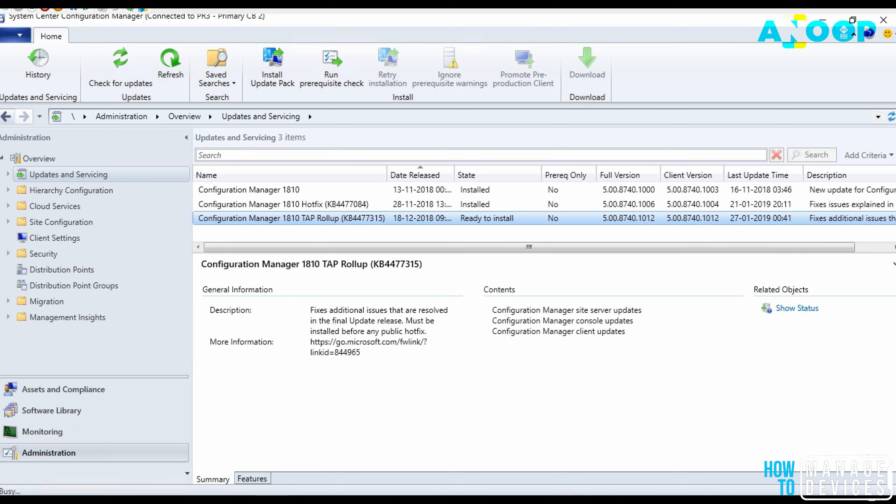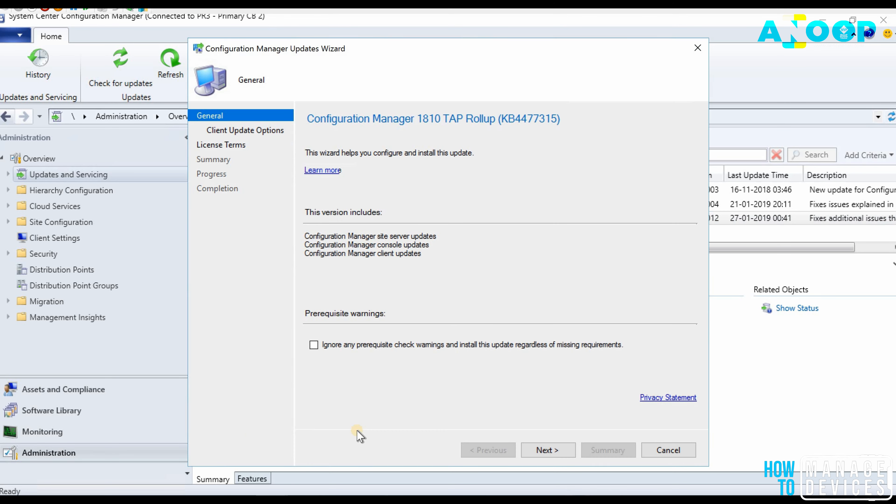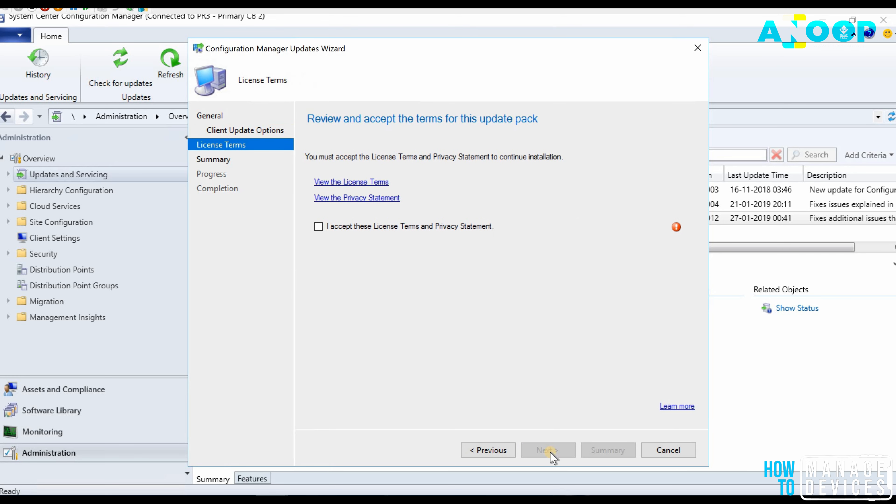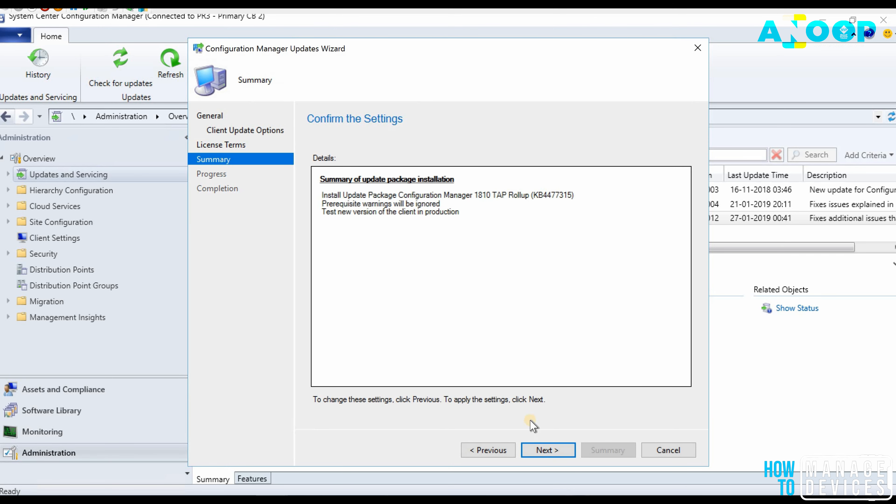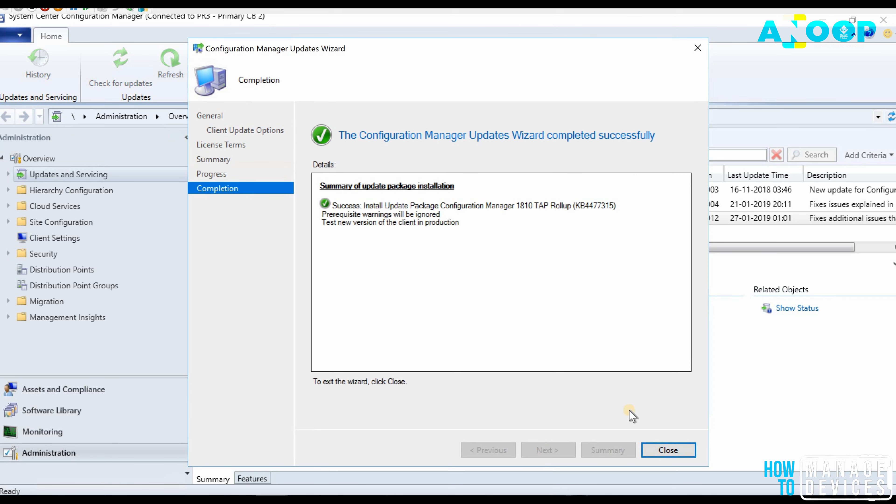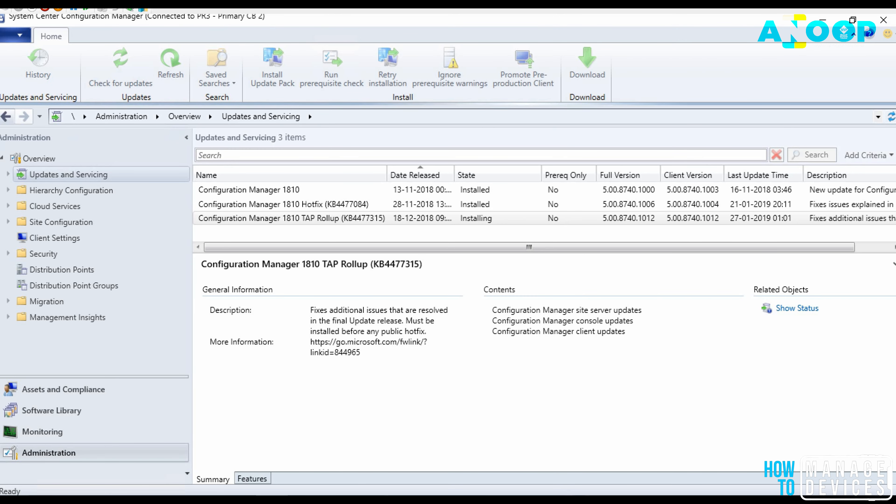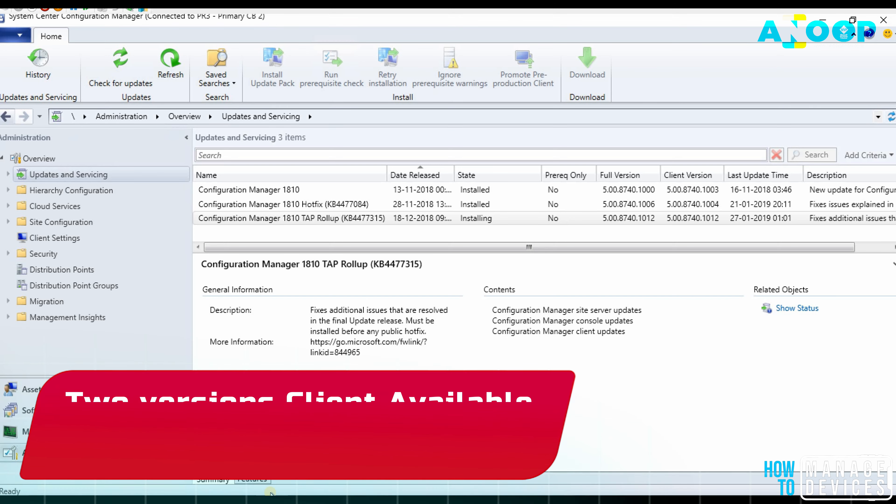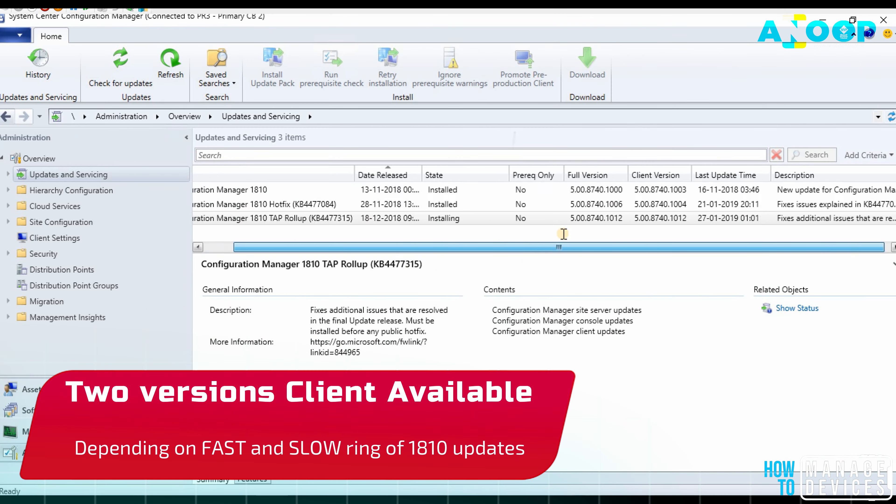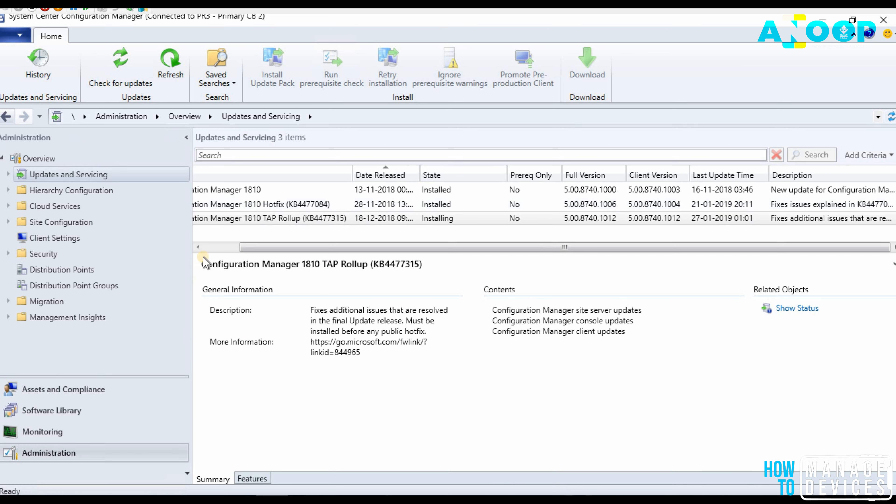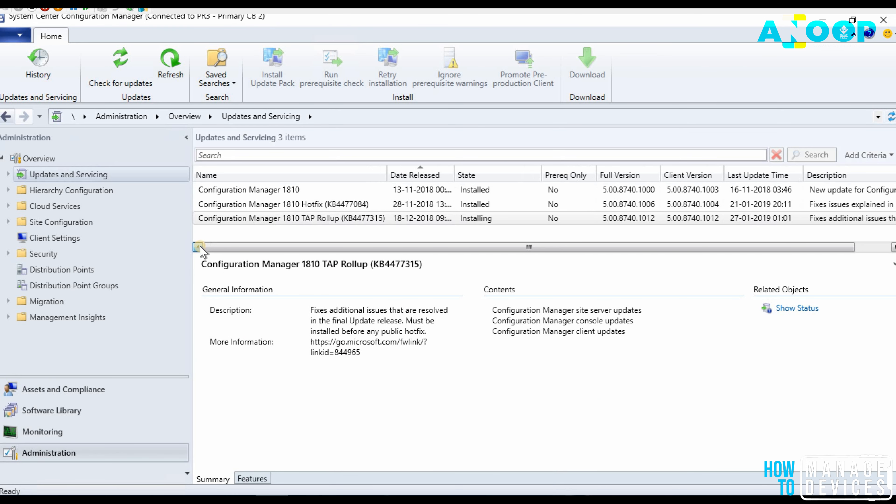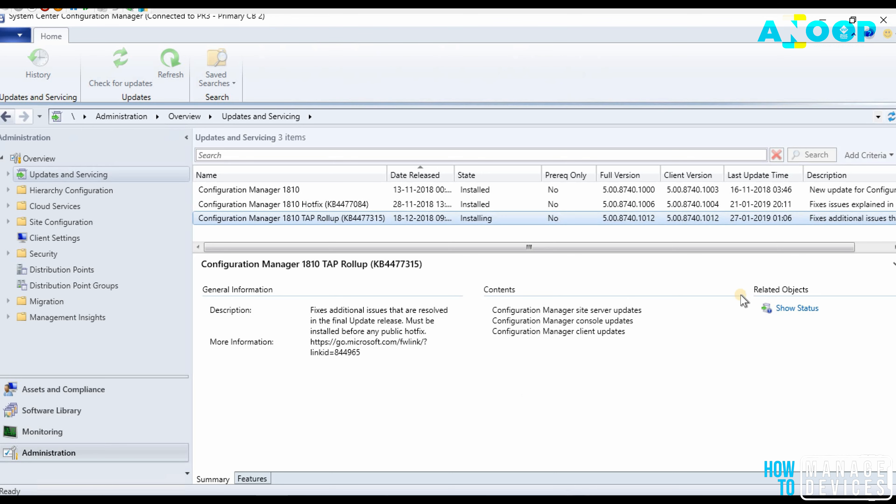So basically this is a straightforward process. Most of the people will say what is the need of this particular video. Correct, for an experienced person there is no need of a video showing the rollup update, but there are folks, newbies out there in the field, they would like to know what is the exact process. Probably they are doing the rollup update for the first time so they don't know how to do the rollup update. Probably this video will help them to get the details, the experience.